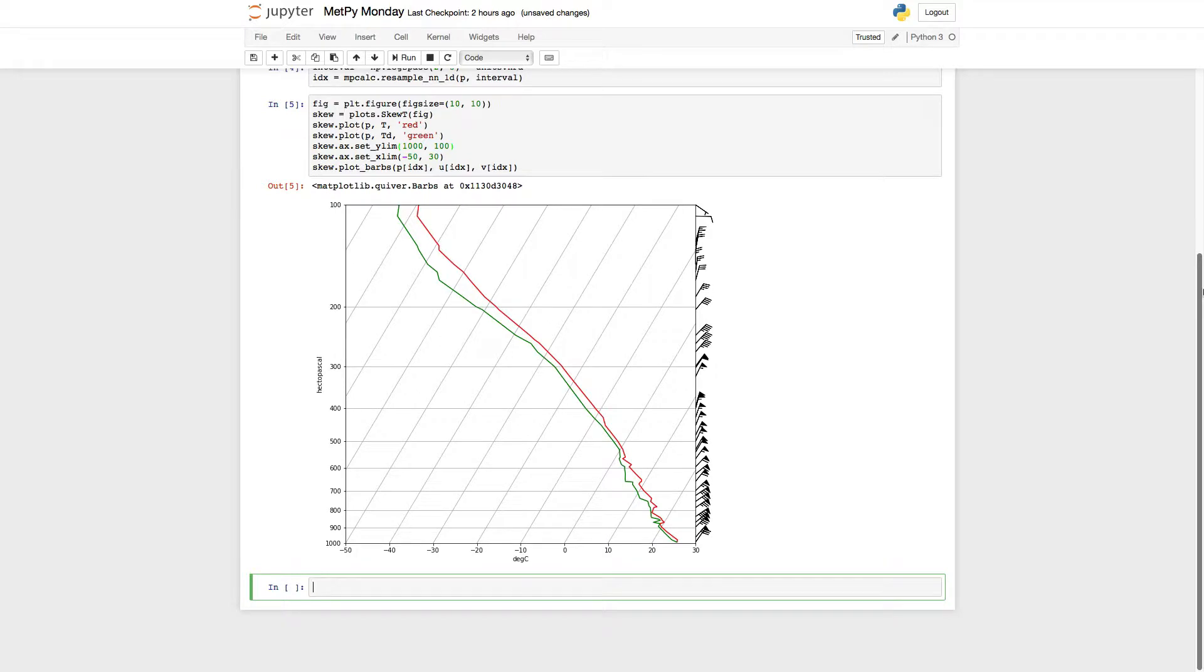These are all things that you could compute with functions that are in MetPy, and then plot them over a range on here, and that would be fine, but we've already built that in so that it's a simple one-line command.